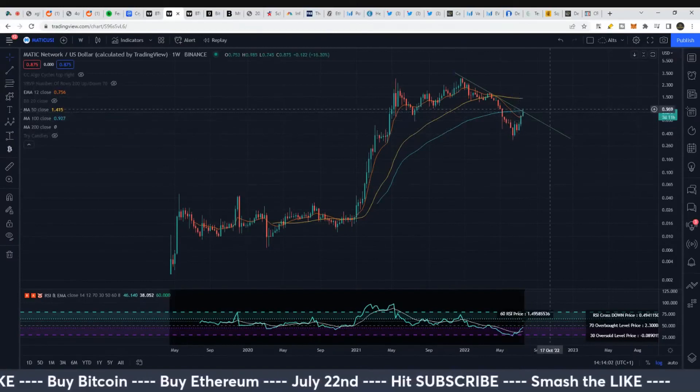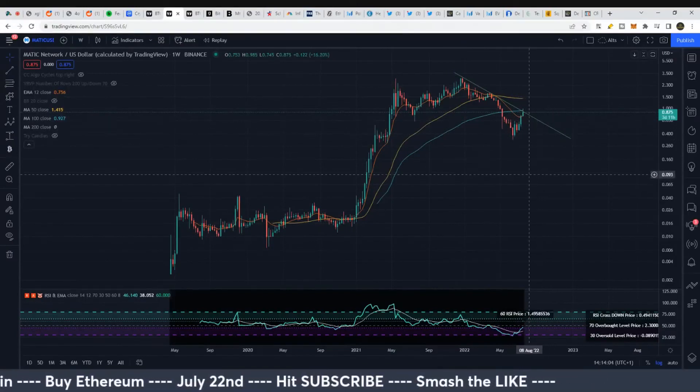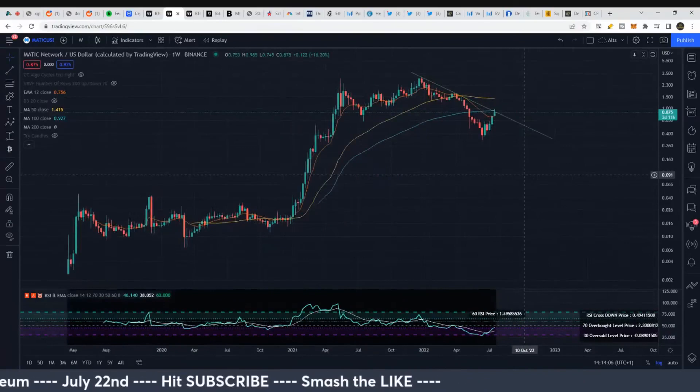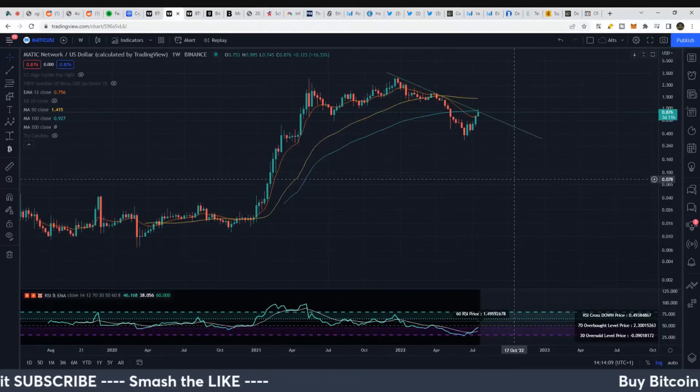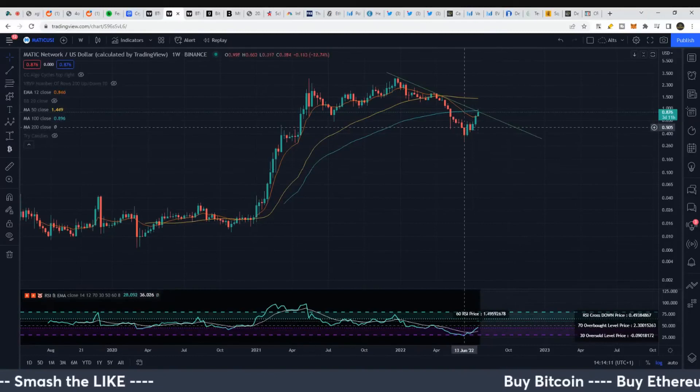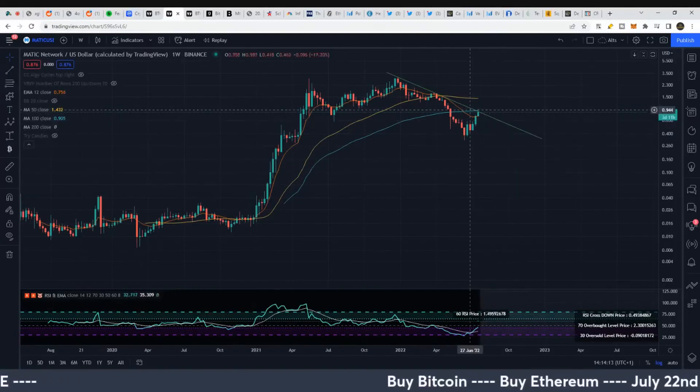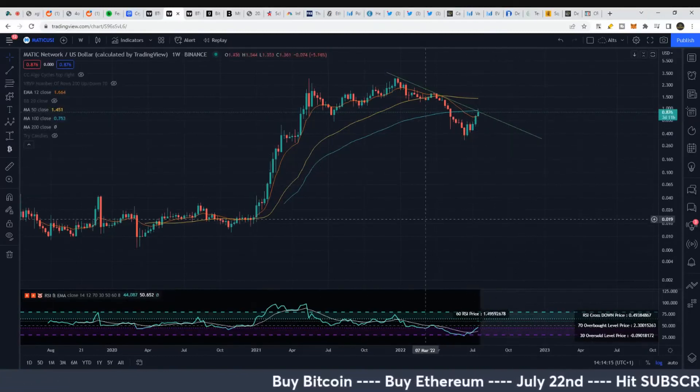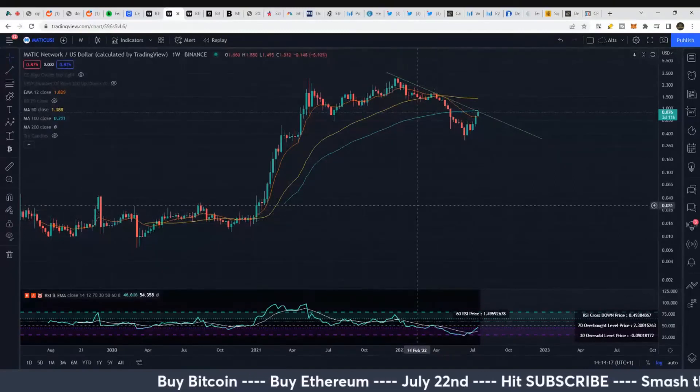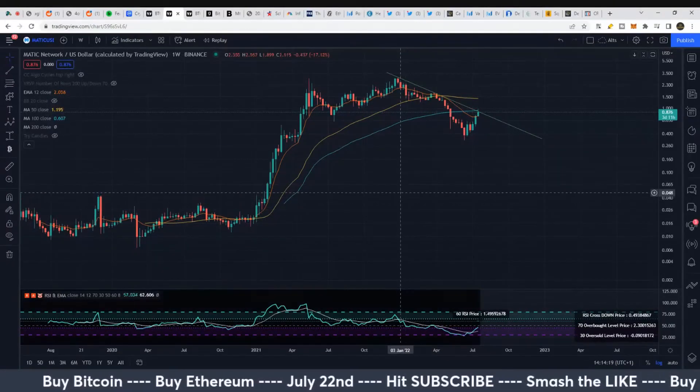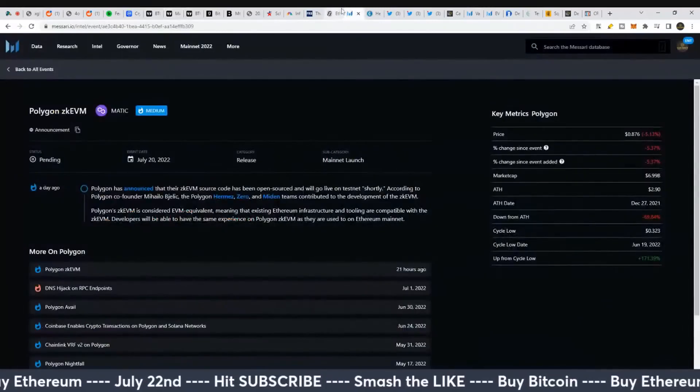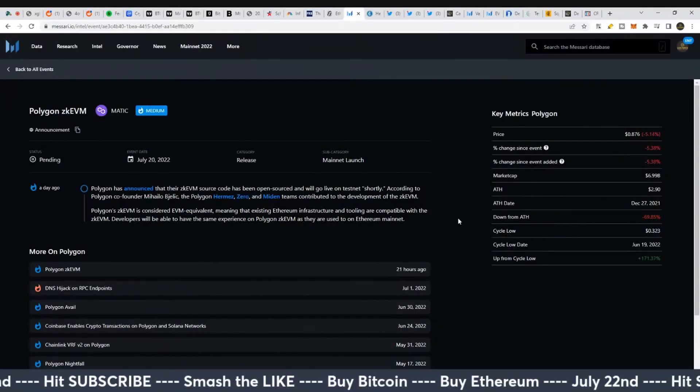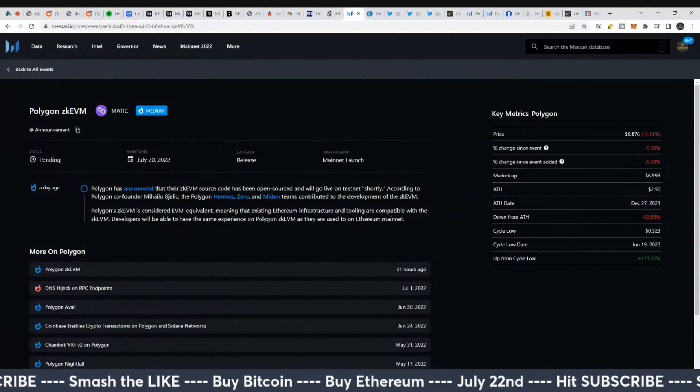Cardano hasn't moved much - it's kind of a sleeping giant right now. MATIC is already making its move, so we're waiting for that pullback scenario. That's what's happening on the charts with both MATIC and Cardano. Let's see what's happening on the fundamental side.